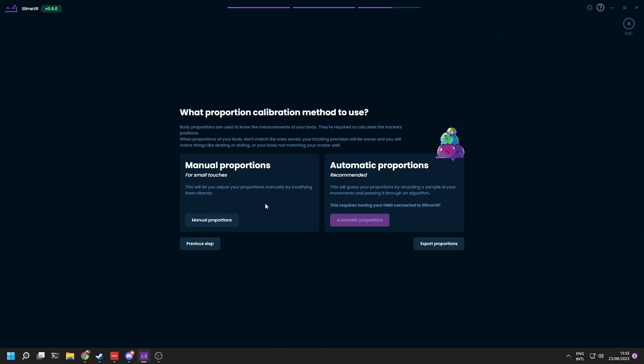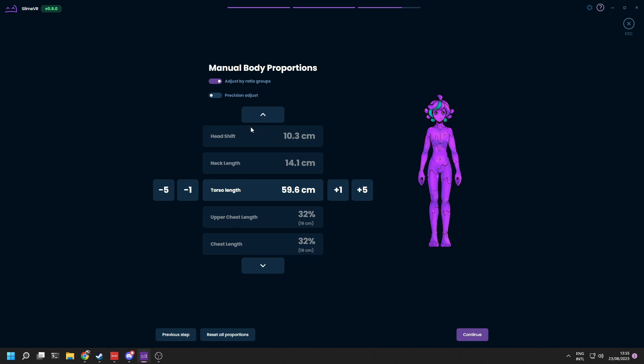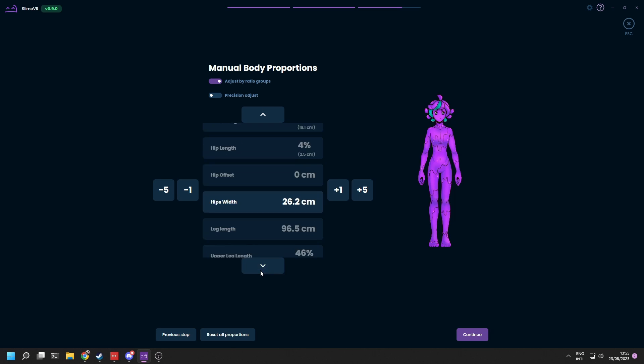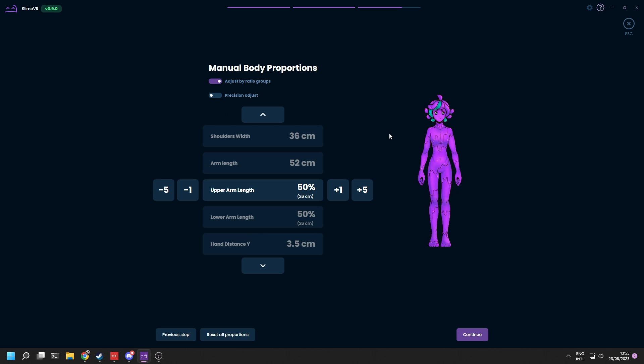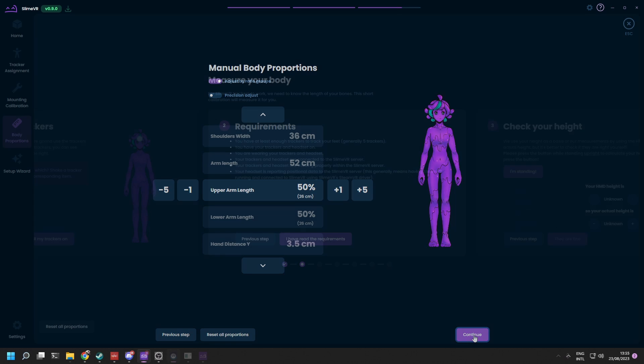Now it's time to set up your proportions. This can be done manually or automatically using Autobone. Currently, Autobone is only available if you use SteamVR. For OSC usage, you can manually set your proportions.